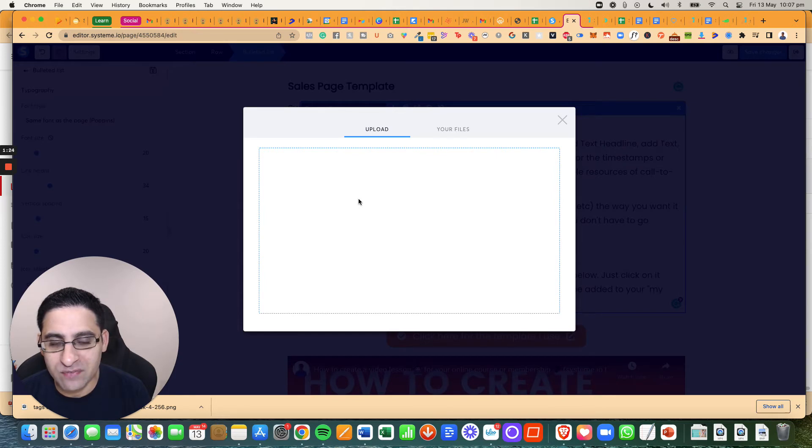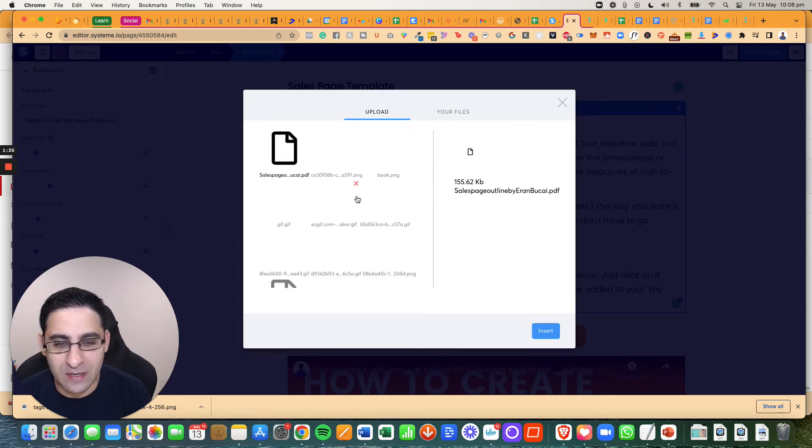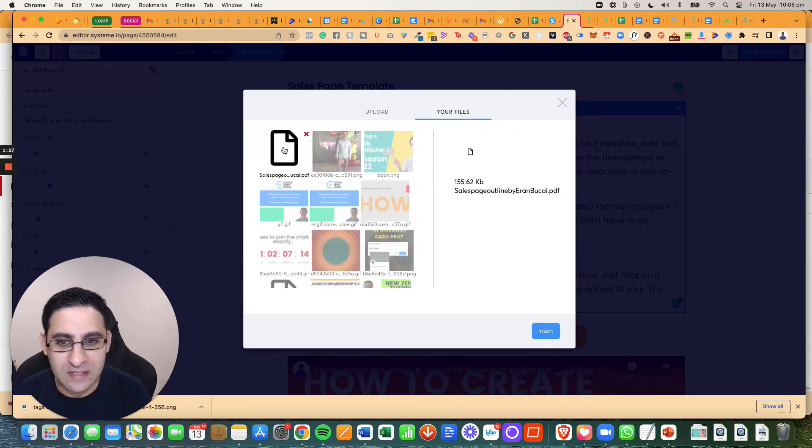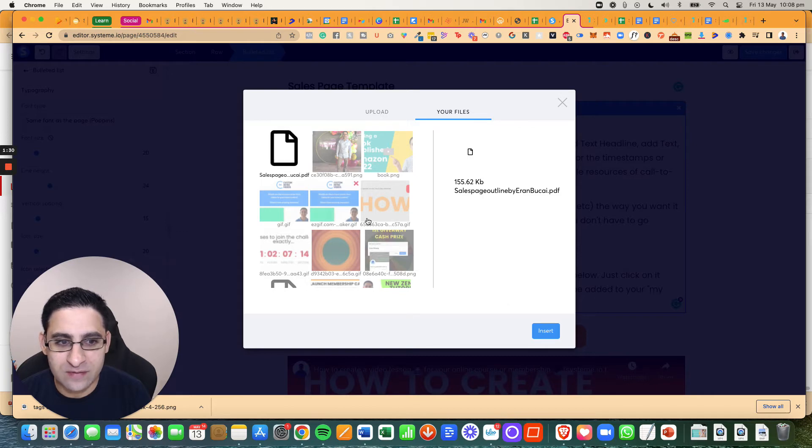Now you just have to wait for it to upload, it'll be just a couple of seconds. And then you will see it right here, you can click on it, click on insert.